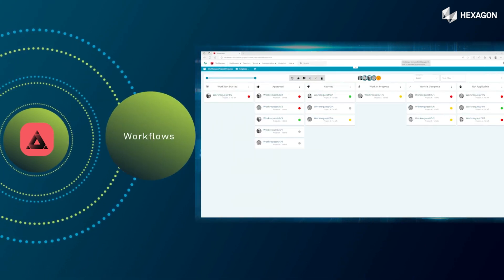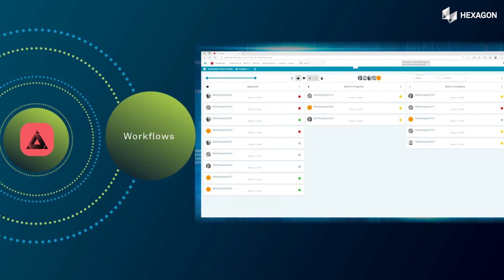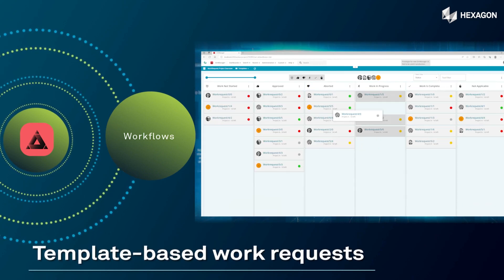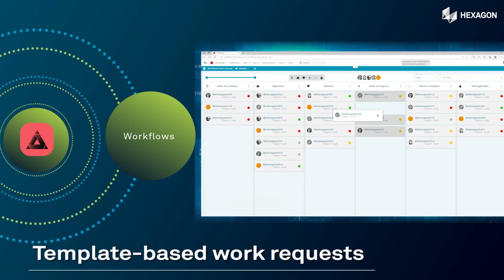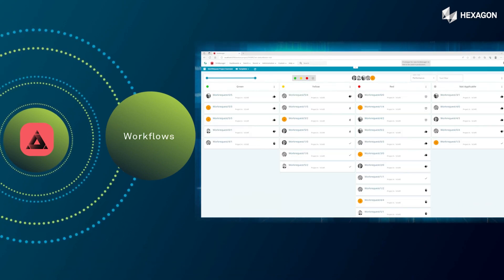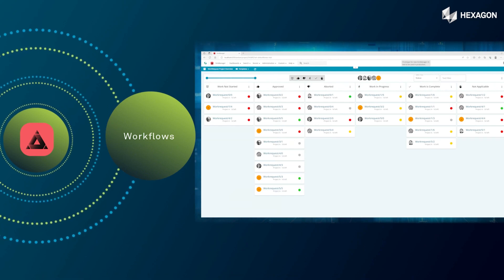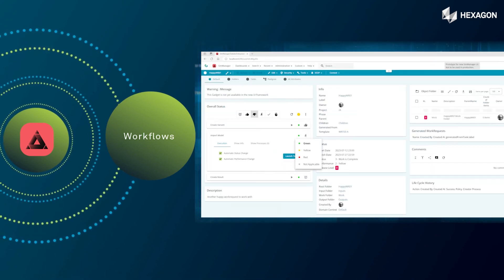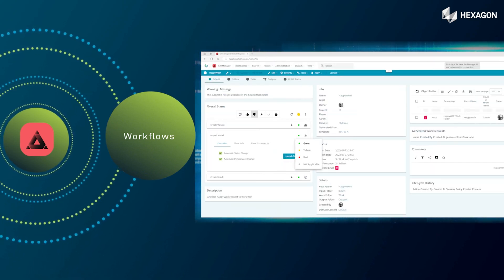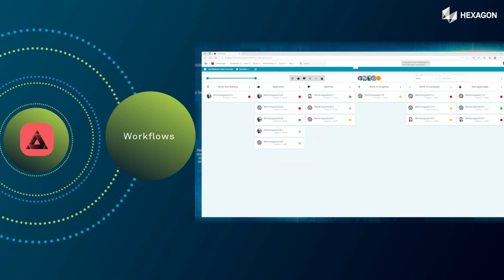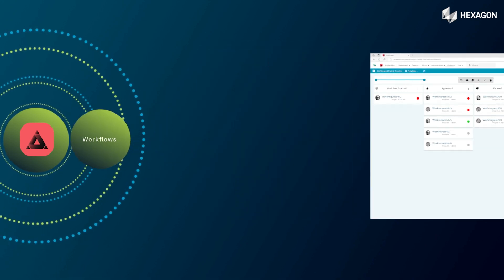Assign tasks and track progress through template-based work requests. Our workflow management capabilities enable you to automate repetitive tasks and streamline your engineering to be better, faster, and smarter.